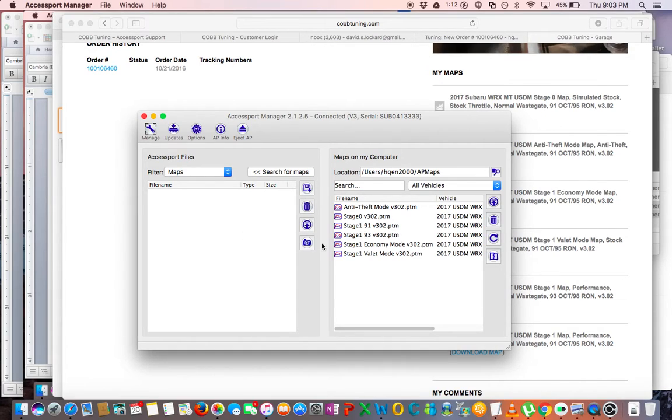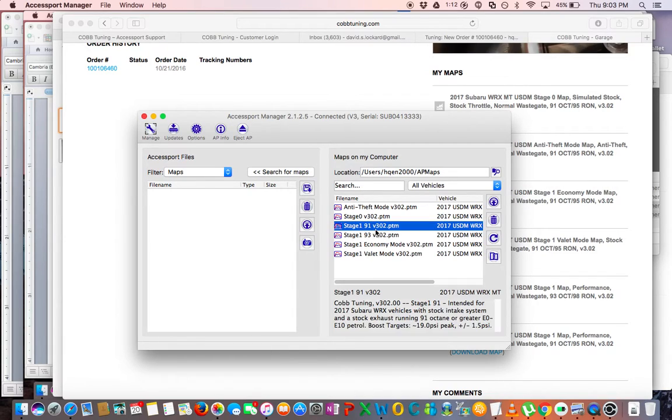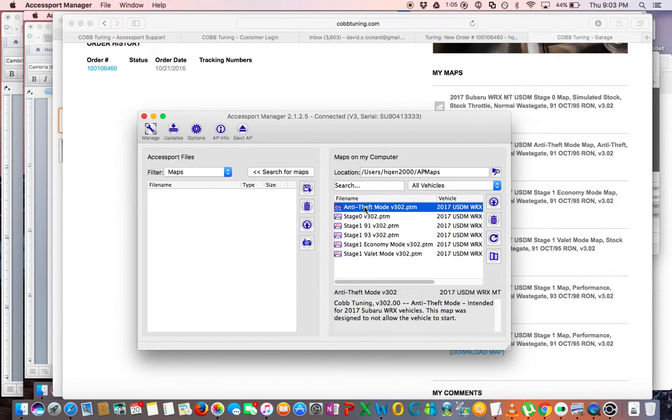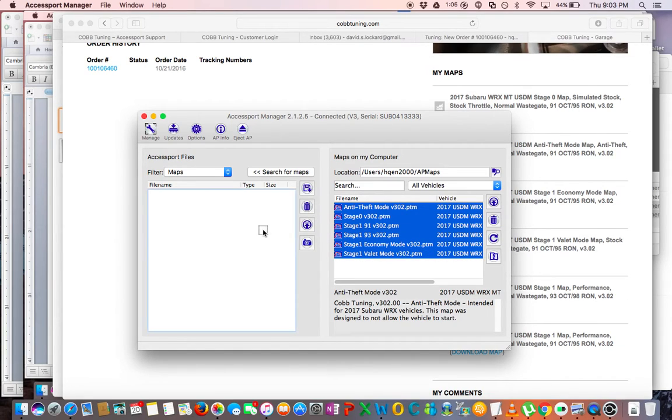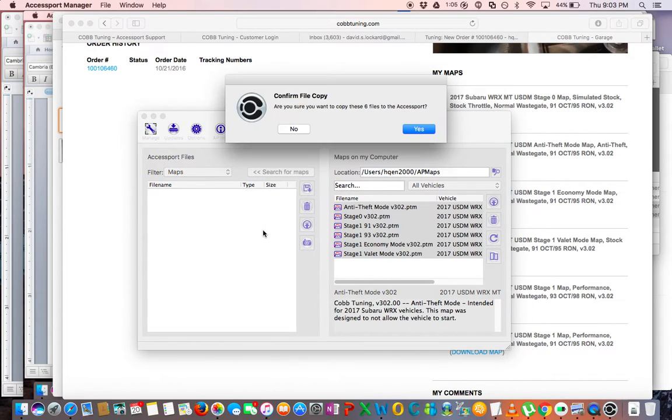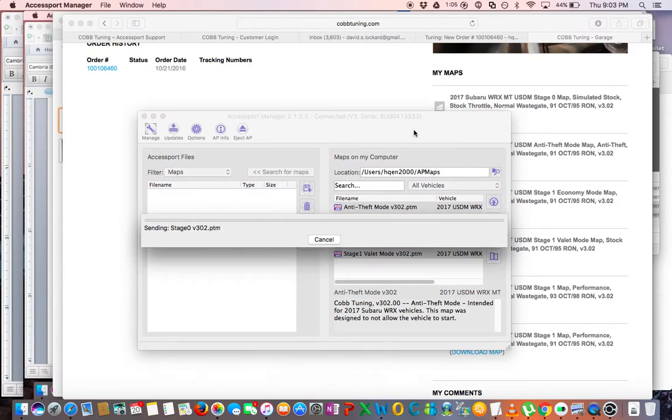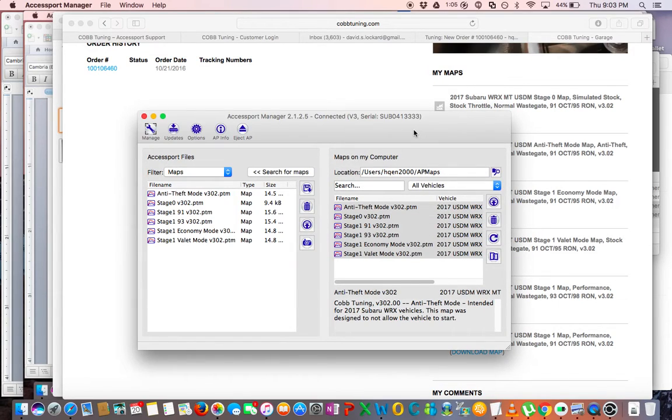On the right it shows what's on the computer, and on the left shows what's on the Accessport. Right now there's nothing on the Accessport, so we're going to want to select all the maps that we want to move over, which in my case is all of them, and drag them over to the Accessport. And these are very small files, so they will move over very quickly.